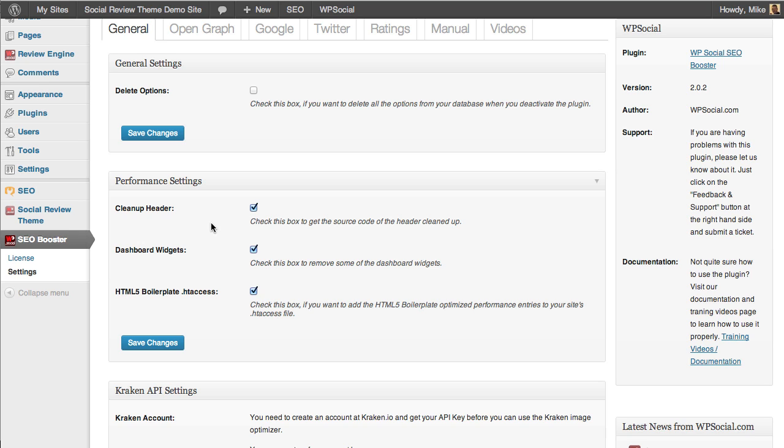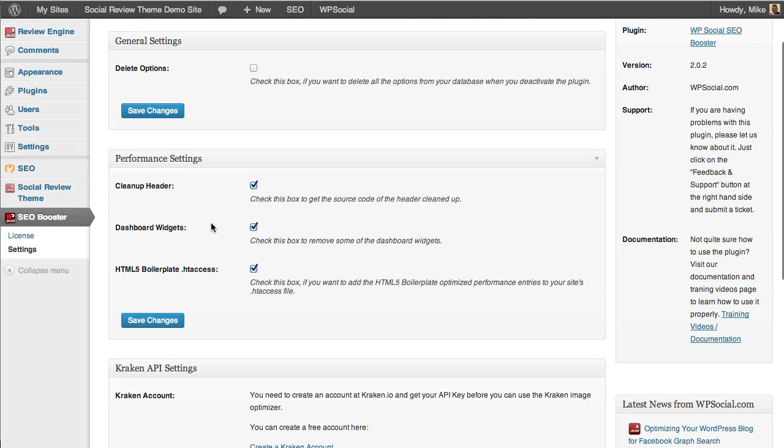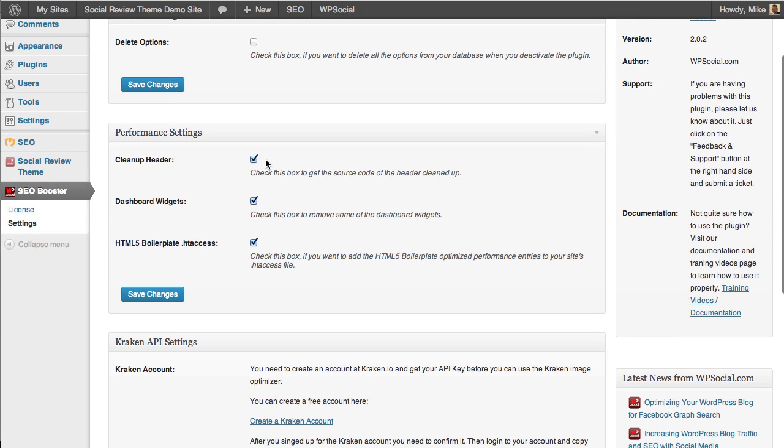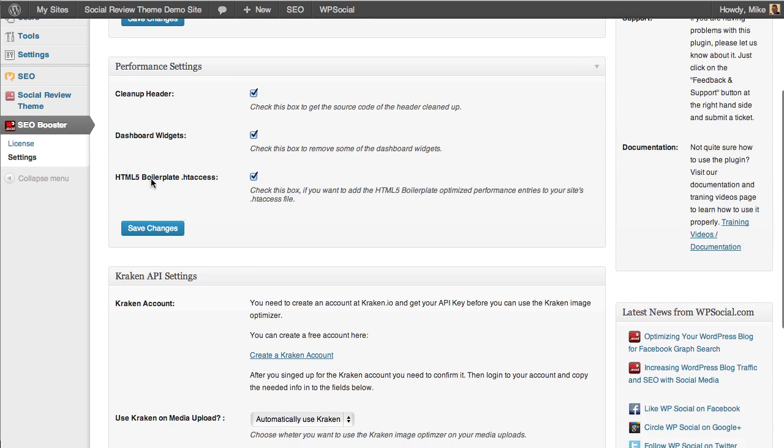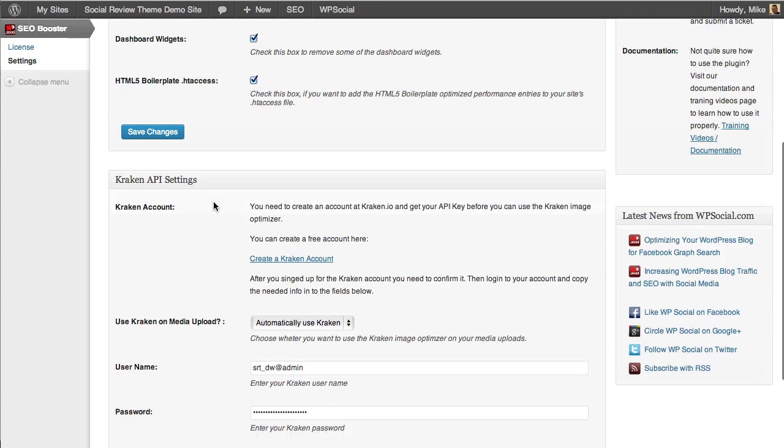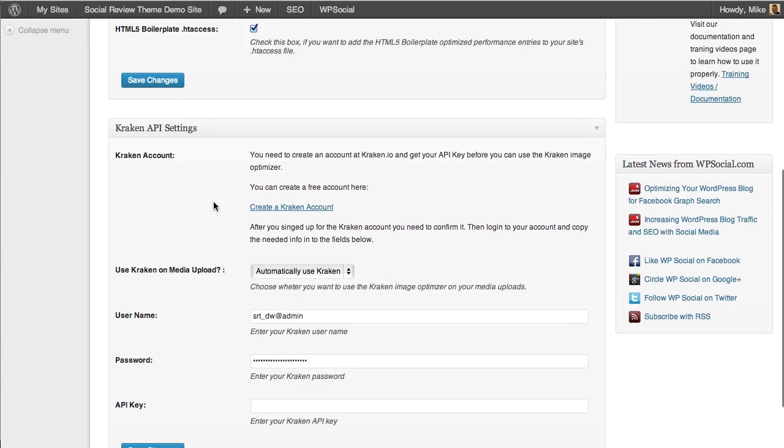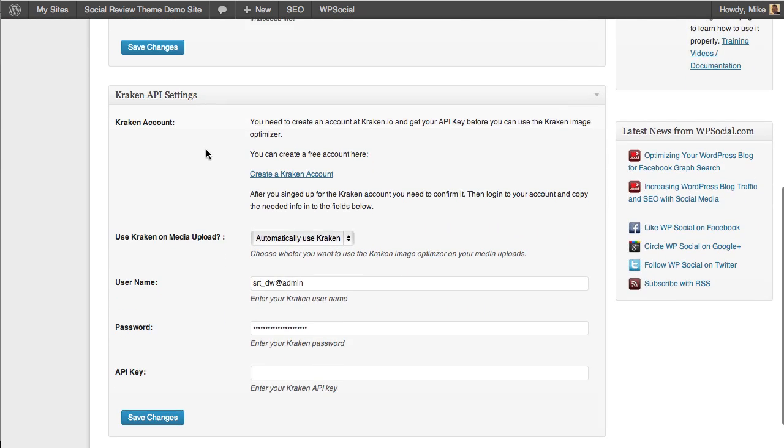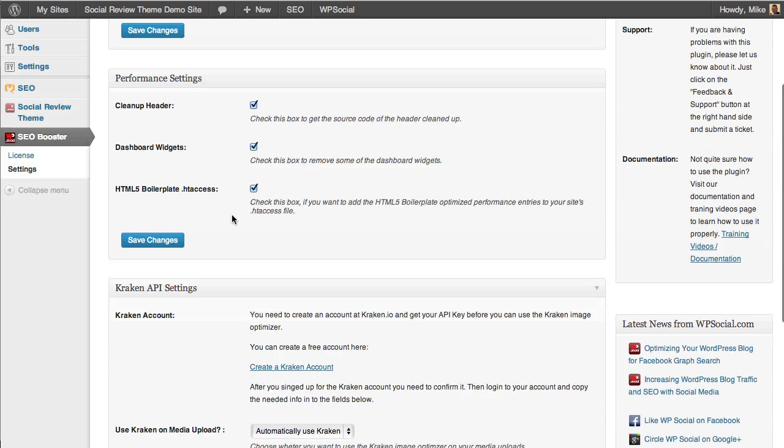This plugin integrates with both the WordPress SEO plugin and the All-in-One SEO plugin. We're going to use the WordPress SEO plugin in this demonstration. You can clean up the header, clean up dashboard widgets, and add the HTML5 boilerplate to your .htaccess file, which really helps optimize the performance of your site. We also have added the Kraken API which optimizes the images on your site. All you have to do is create a free Kraken account and add the API, and it automatically optimizes the images you load through your media manager.